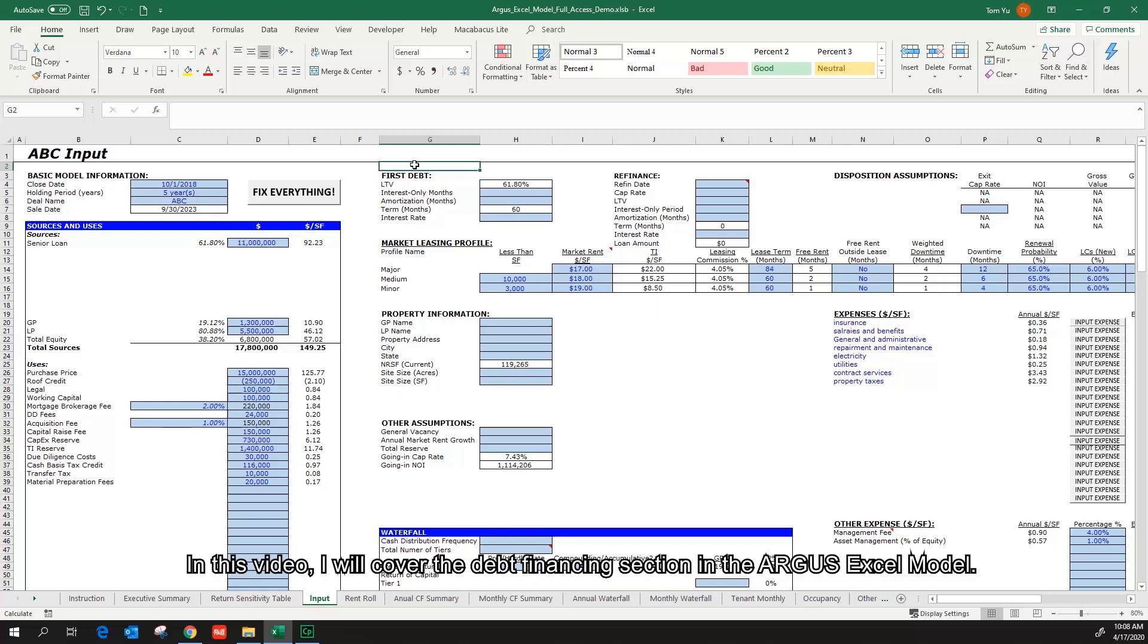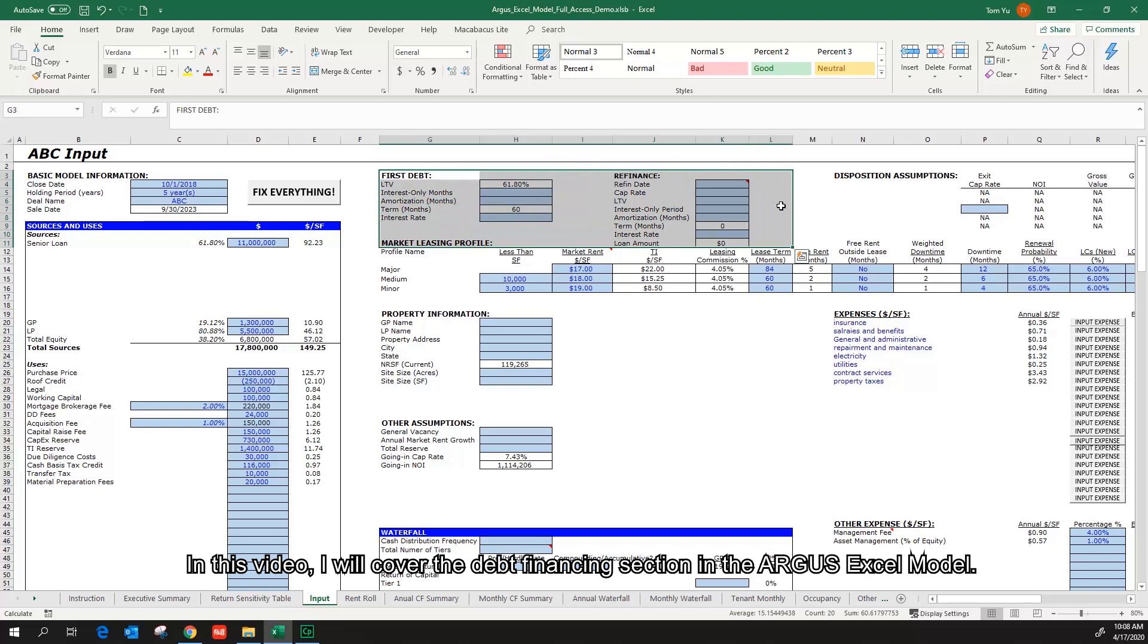Welcome to this video. In this video, I will cover the debt financing section in the Argus Excel model.